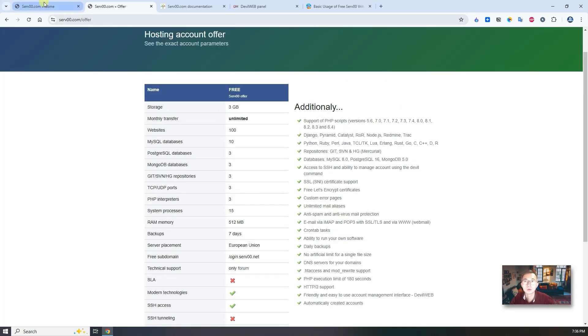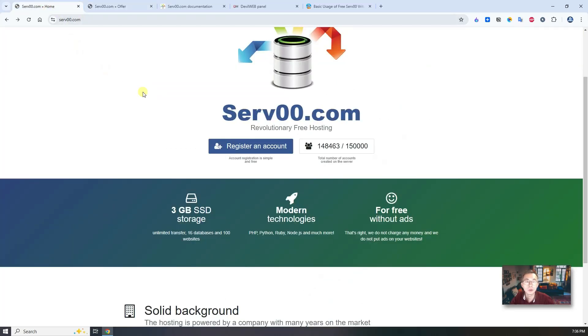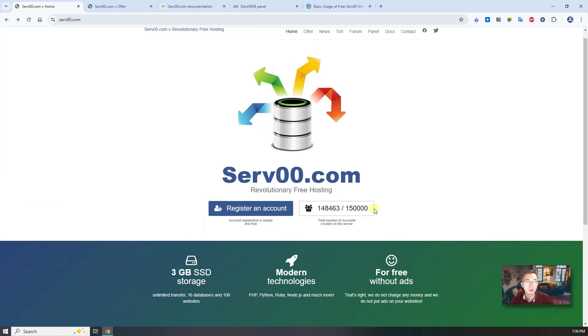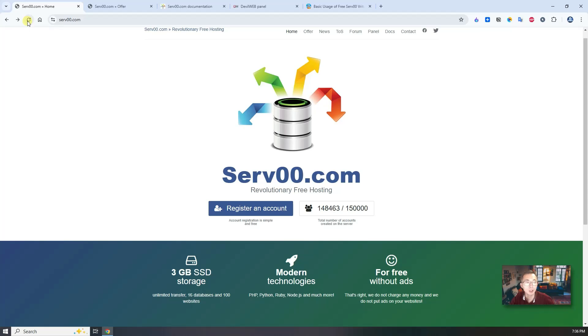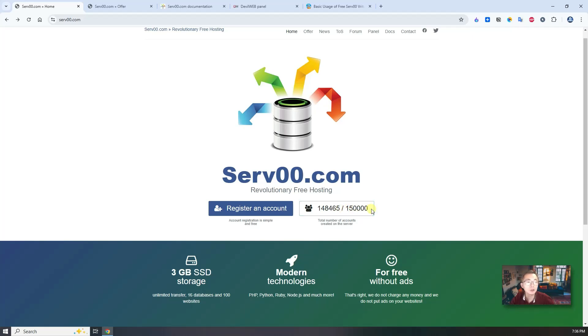When you saw this video, you might see the server is full. Right now they have maximum 150,000 users, with only 1,537 available. When you refresh it, two more people already got it. More accounts will be created once it reaches the maximum 150,000, then they will stop registration.